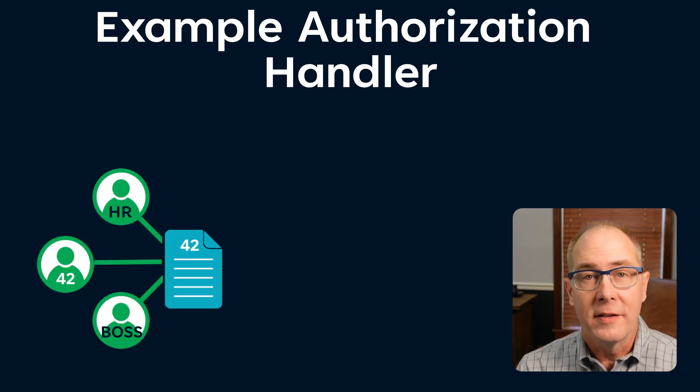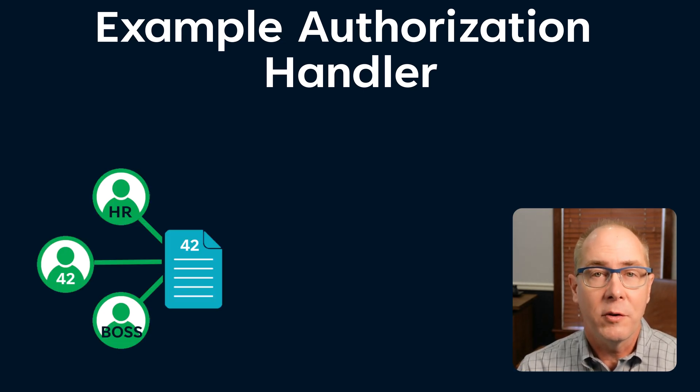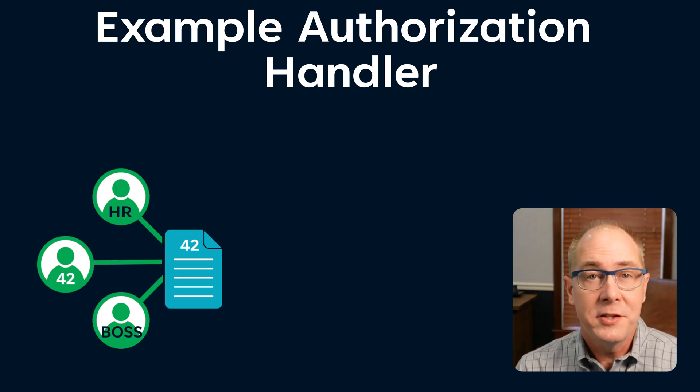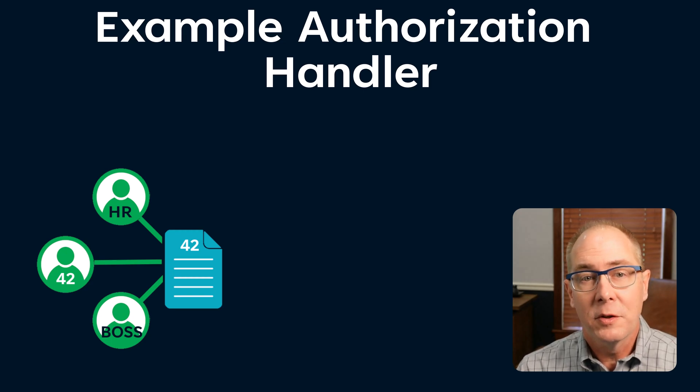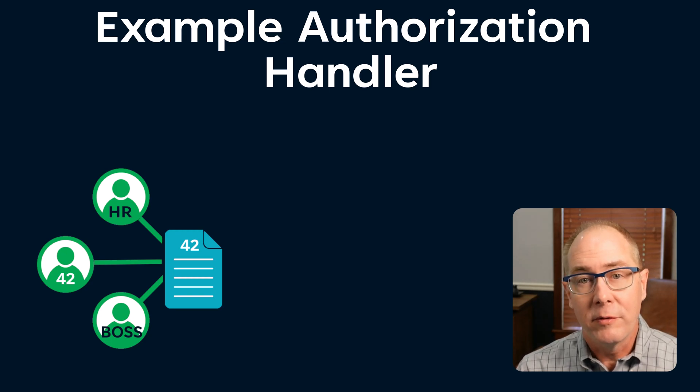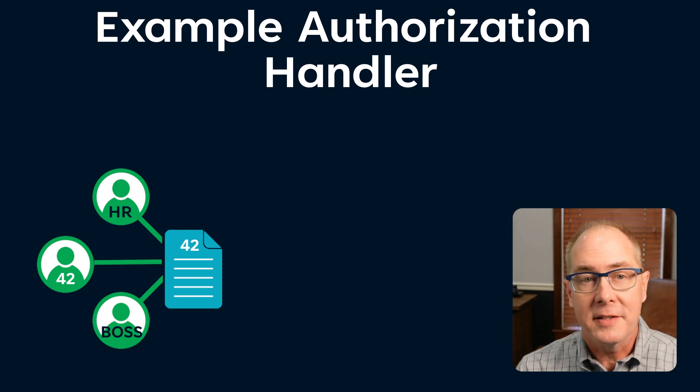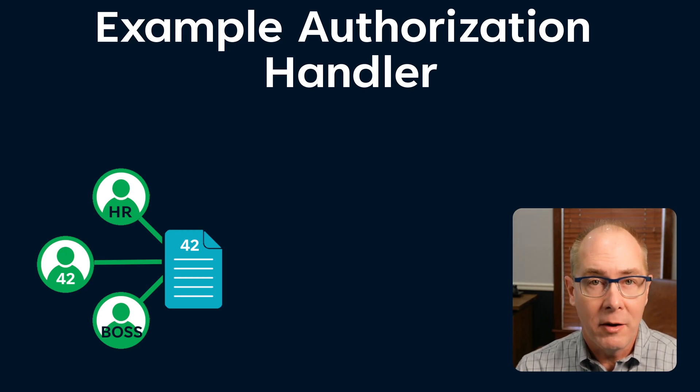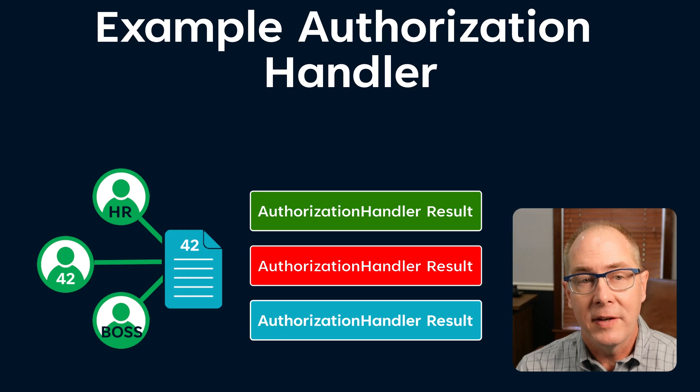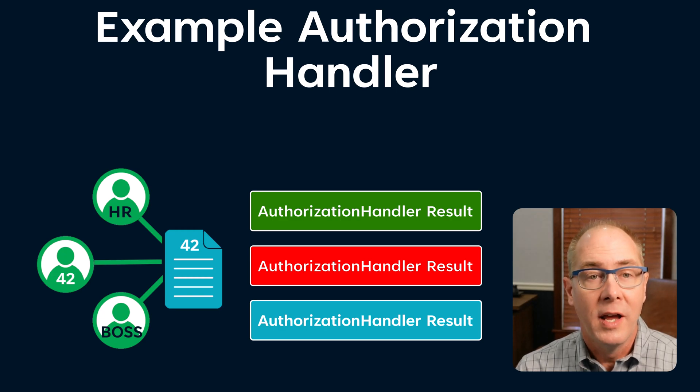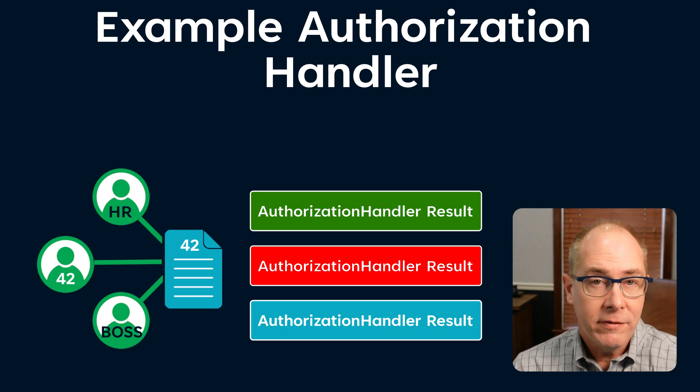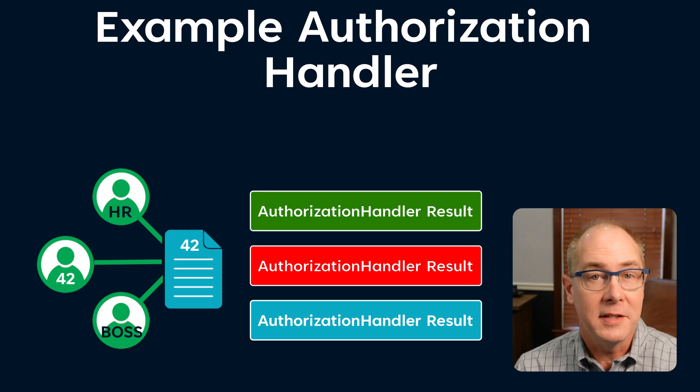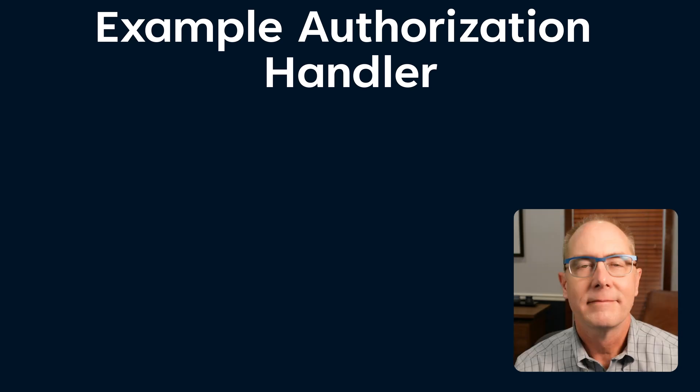As an example, I have an authorization handler that needs to determine if the user is the creator of an employee review. Its job is to look at the user in the review and return an authorization context. That context can have one of three outcomes: has succeeded, has failed, or neither.